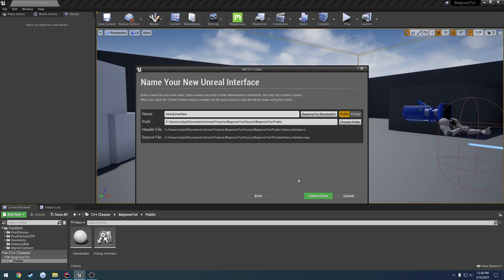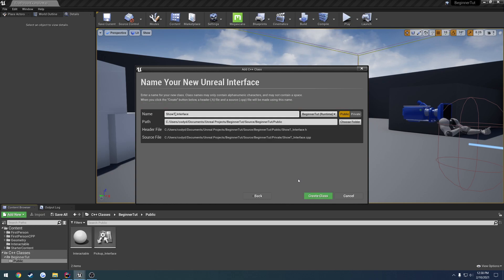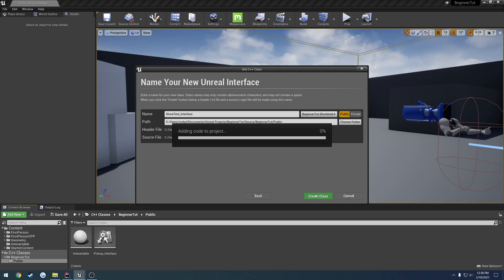I want to call mine something more related to getting text, so let's go with 'GetTextInterface' and create the class.